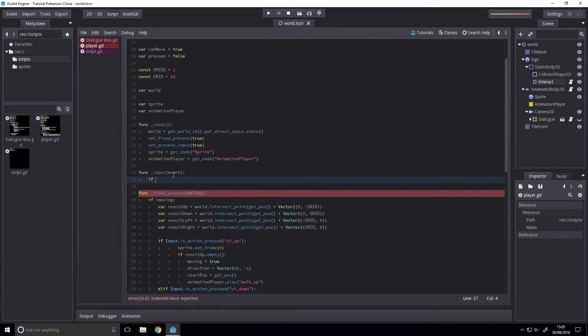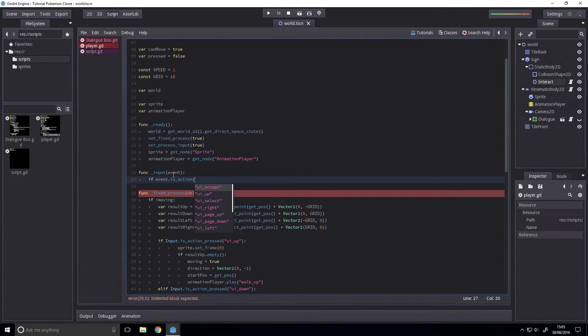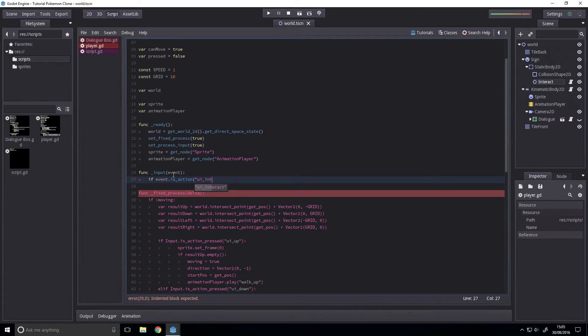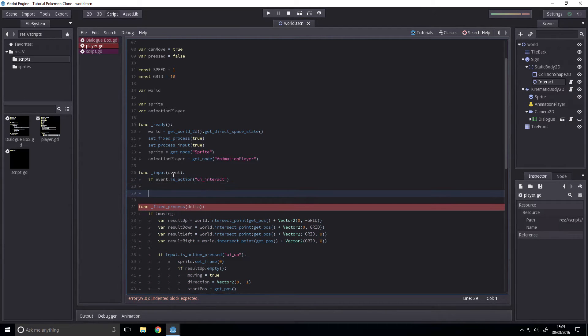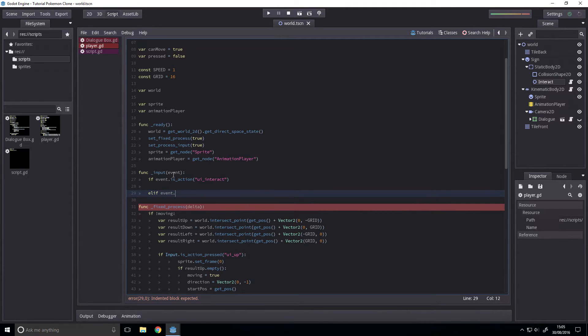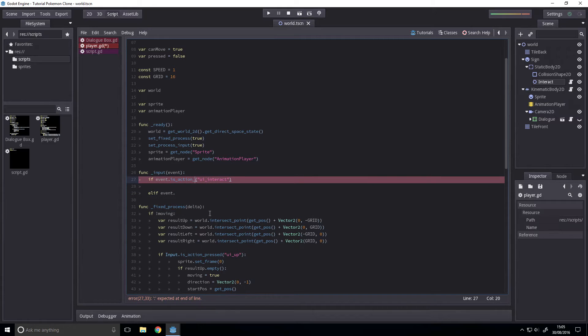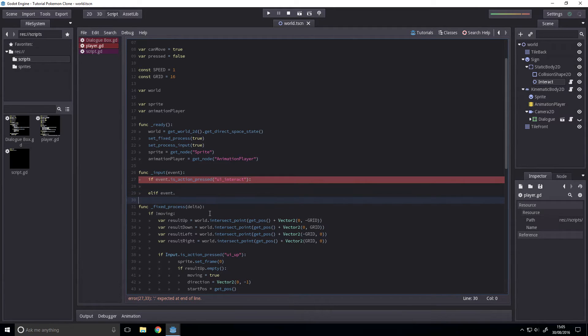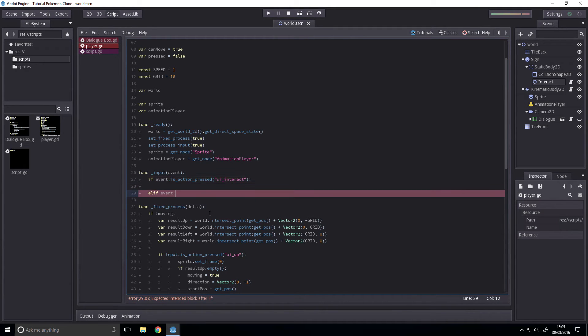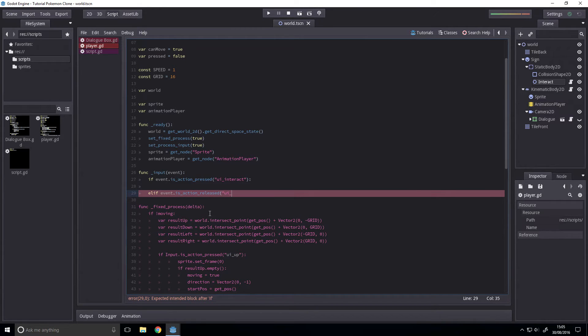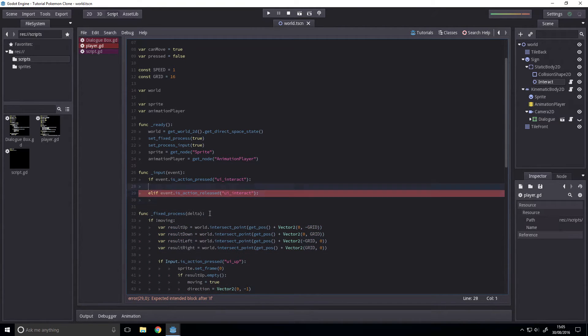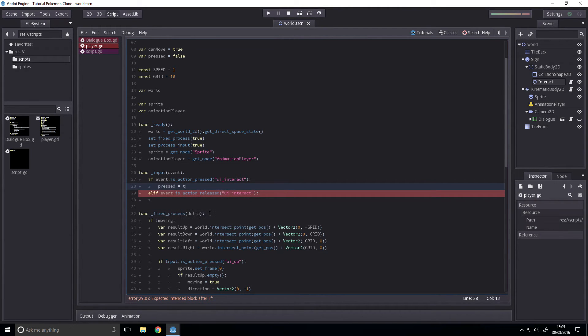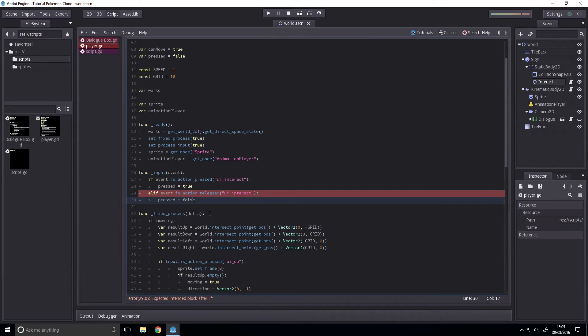In input event, all we want to do is check if it is pressed or released. If event dot is action pressed UI interact, and elif event dot is action released UI interact, and for here we're going to have press equals true, and here we're going to have press equals false.